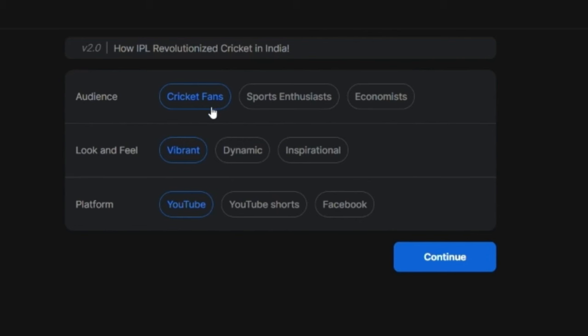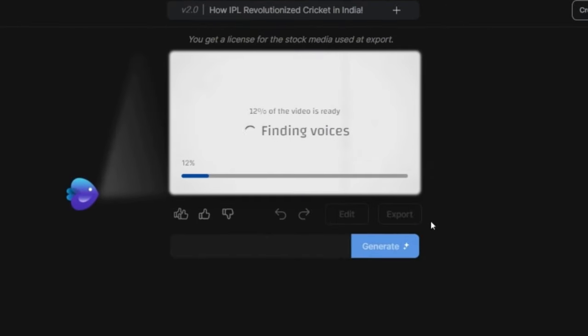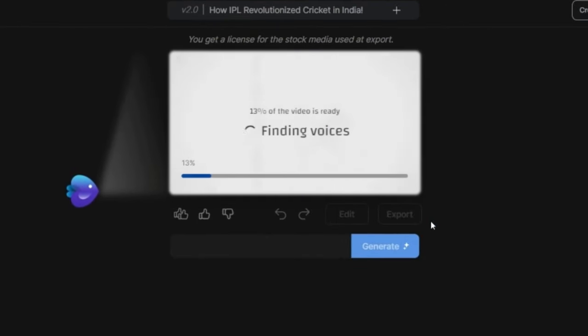So I am selecting Cricket Fans. How does it look and feel? So I am selecting Vibrant. Which platform I want to make this video? So I am selecting the YouTube long video option. And now all that I have to do is sit back and relax while InVideo does all the work for me.